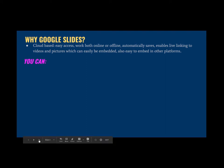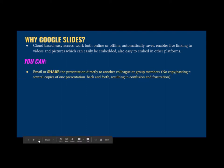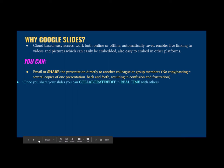With Google Slides, you can email or share the presentation directly to another colleague or group of members. There is no copying and pasting several copies of one presentation back and forth, which can result in confusion and frustration. Once you share your slides, you can collaborate and edit in real time with others. You can actually see the editing being done live in front of you.